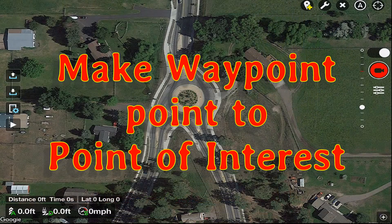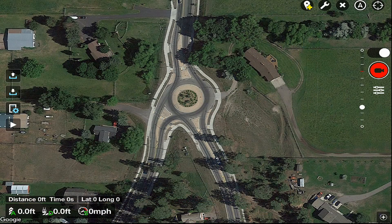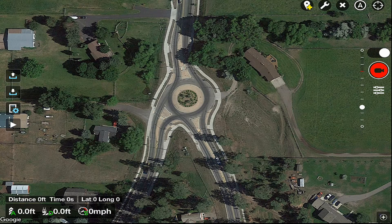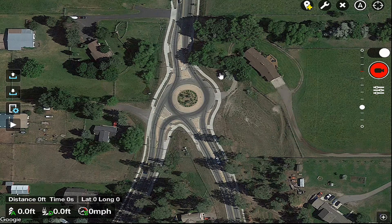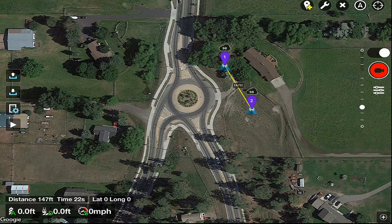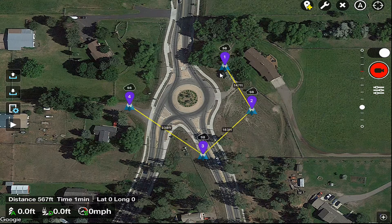I had a viewer ask about getting waypoints to point at the point of interest, so we're going to do a quick tutorial on that. I'm going to put a few waypoints around this central point, so we'll start out here. Now we have four waypoints out there.